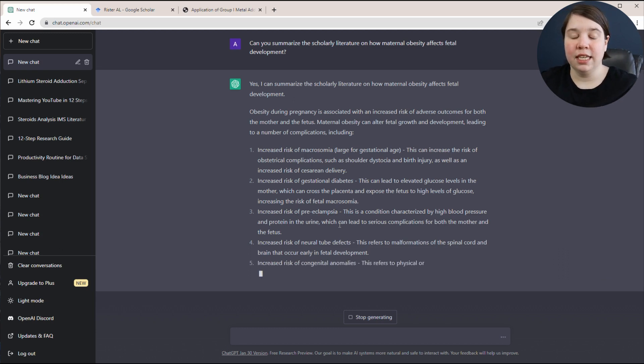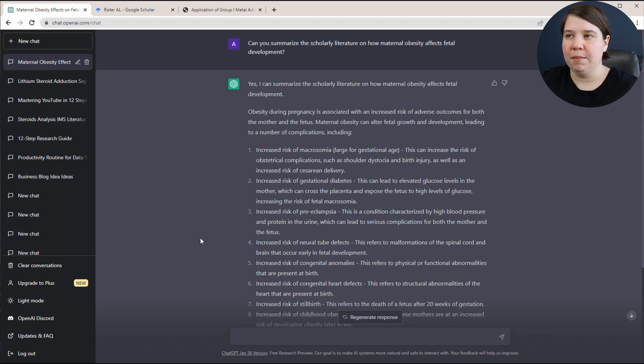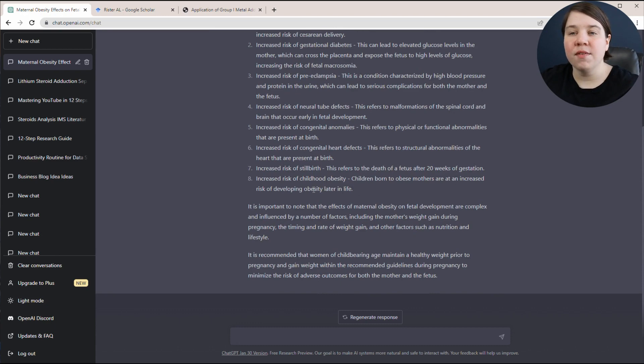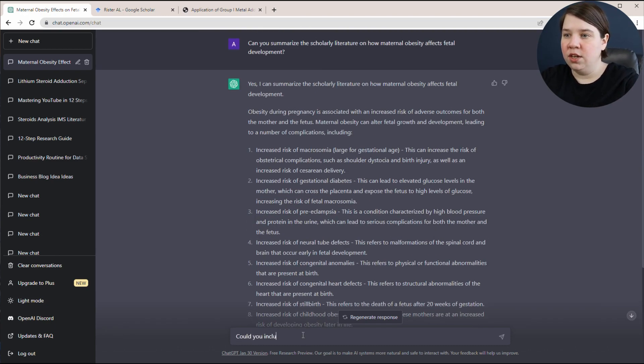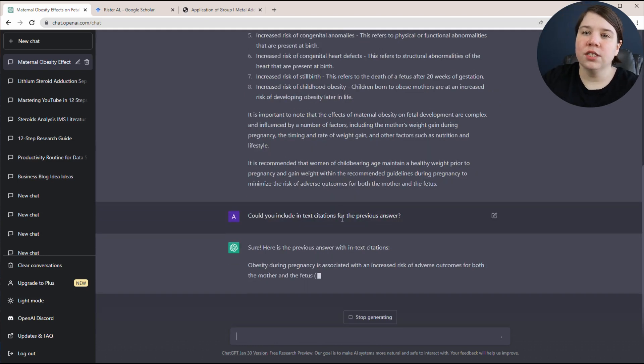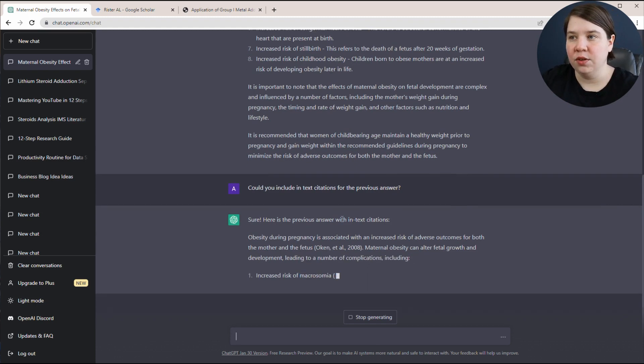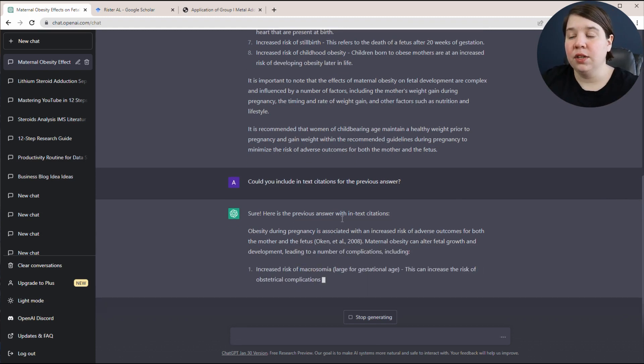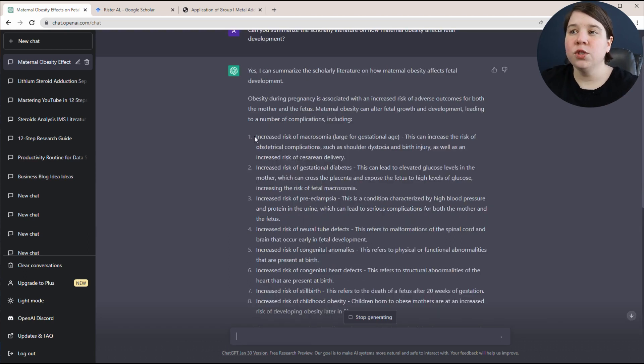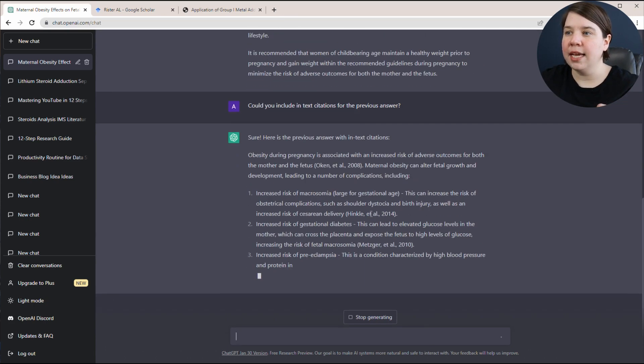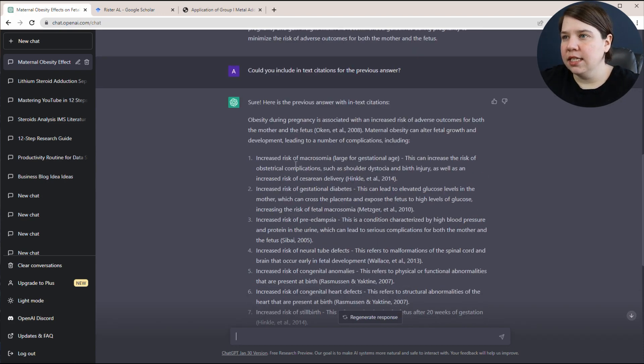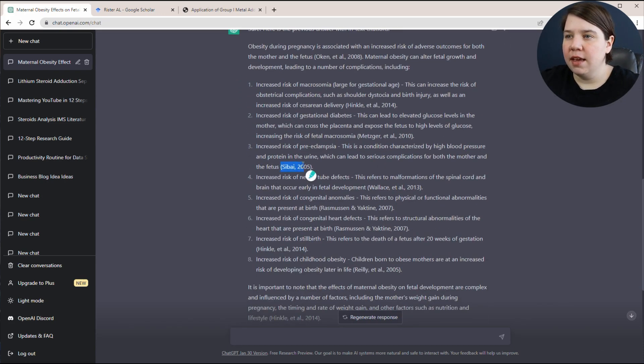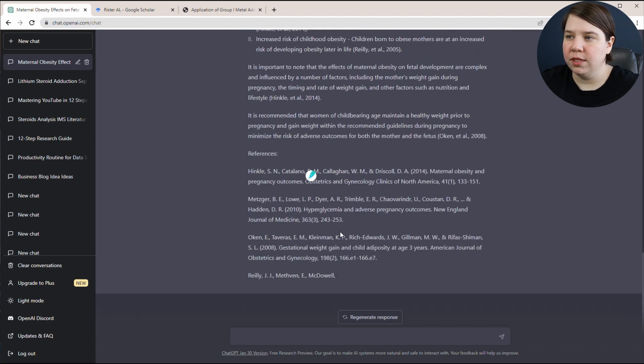A big question that I got on my previous video was how do I get citations for what GPT creates? So here you can see it gave me a lot of information but no citations for it. So what I can say is, could you include in-text citations for the previous answer? So now it's going to re-give me that answer with now these in-text citations included. So that's how you simply include in-text citations into what ChatGPT is giving you.